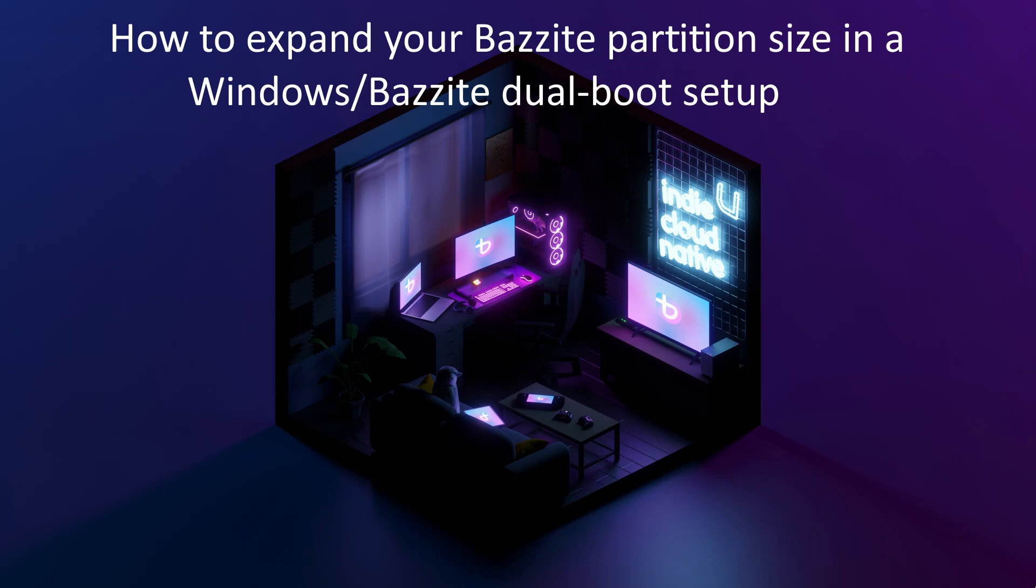Hi there, Mike here. In this video, we're going to look at how we can shrink our Windows partition and give Bazzite more space when dual booting on the same drive.